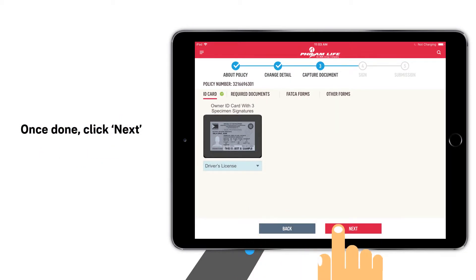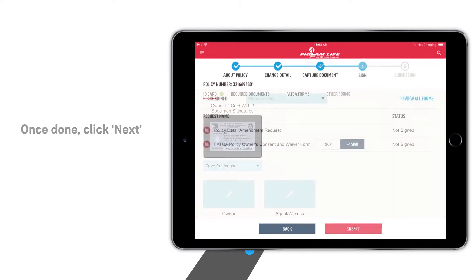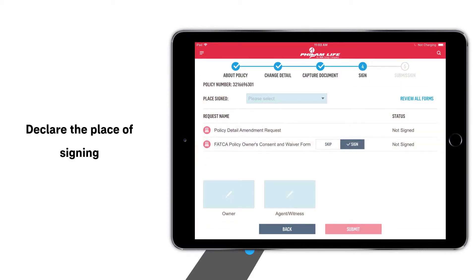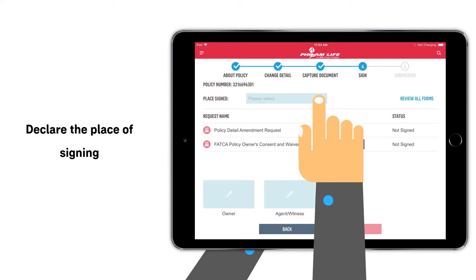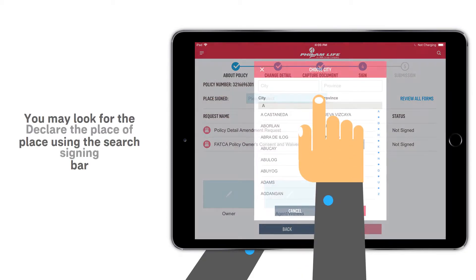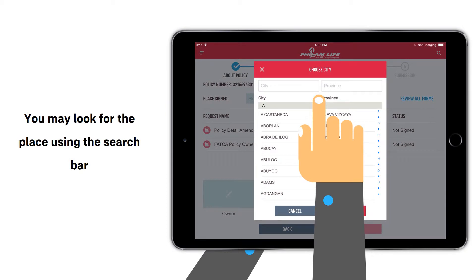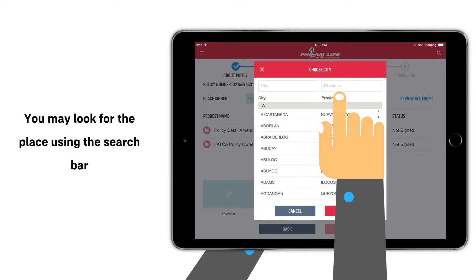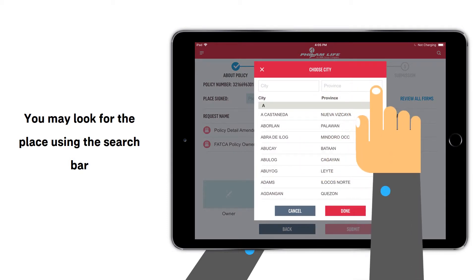Once done, proceed to the signing page. Declare the place of signing. You may look for the place using the search bar.